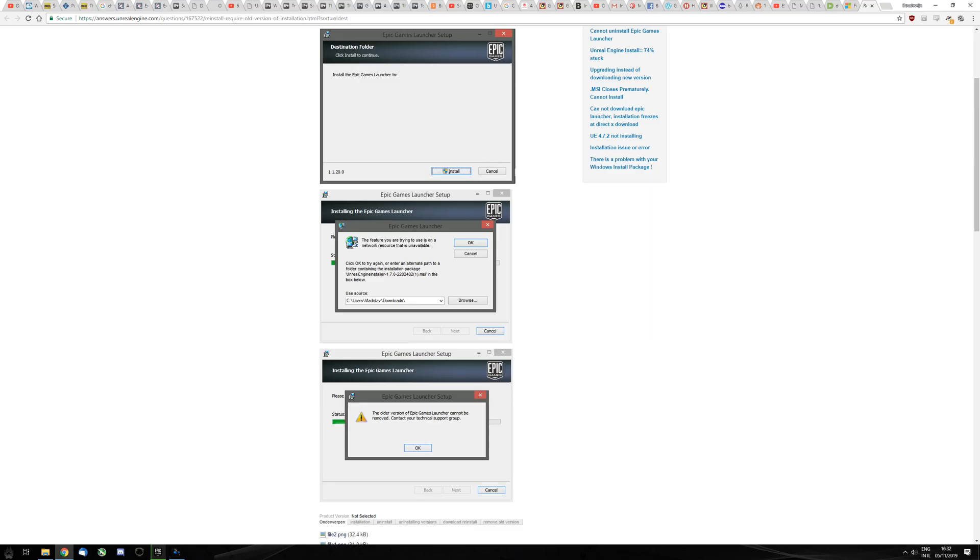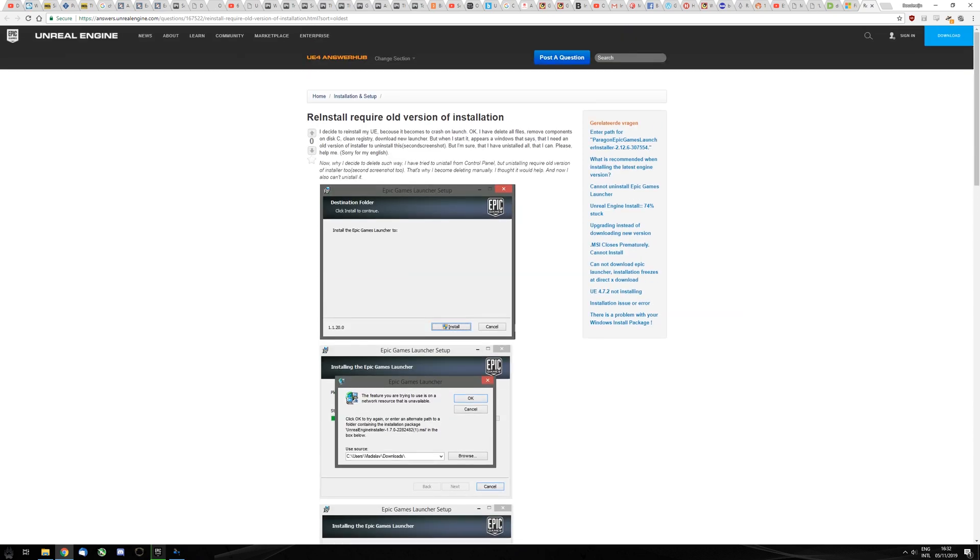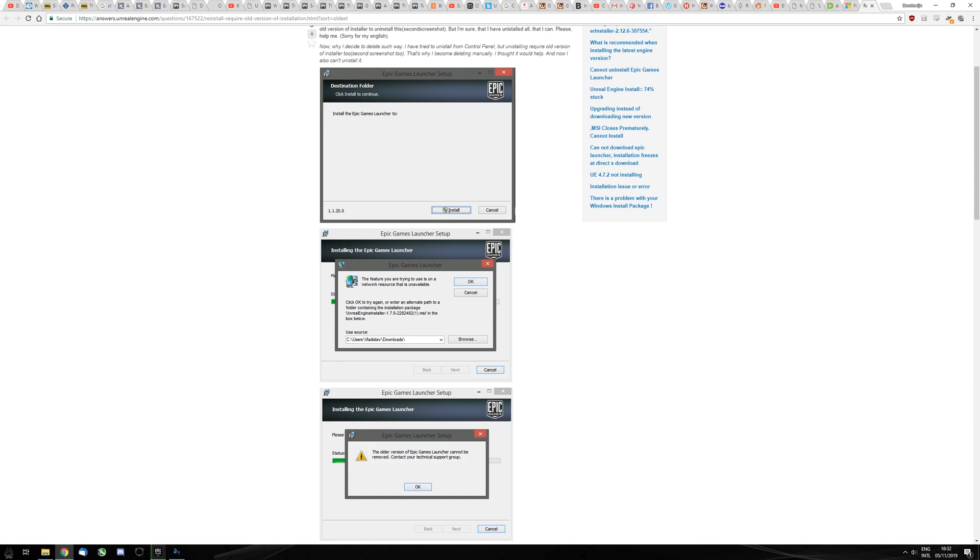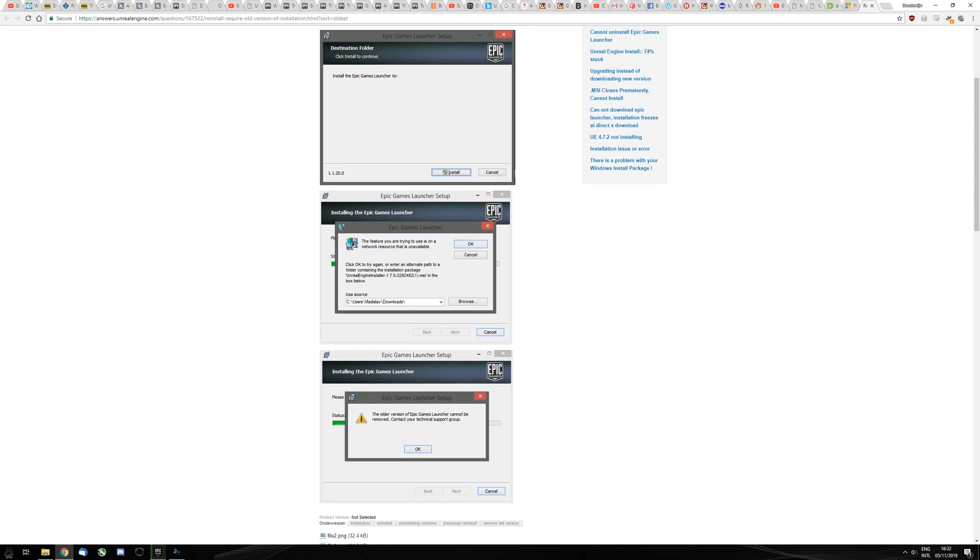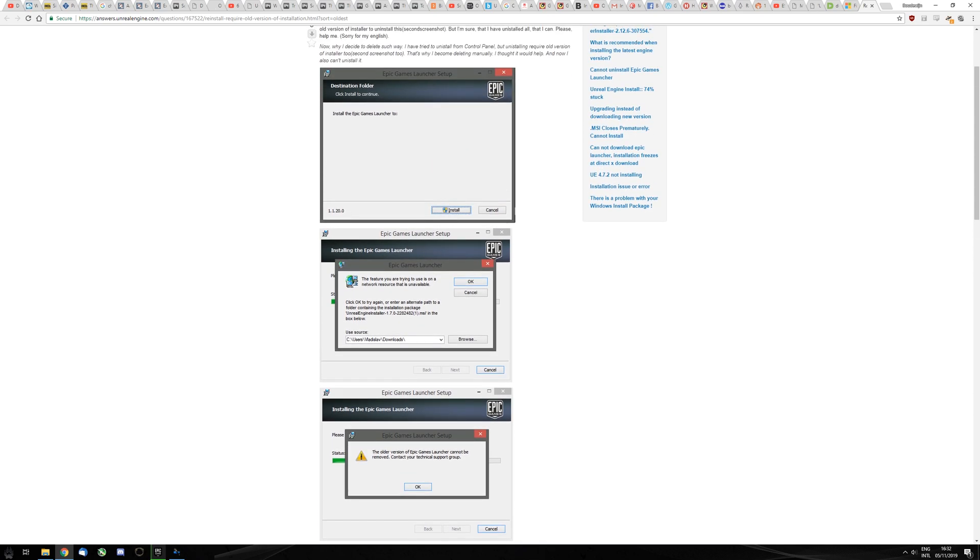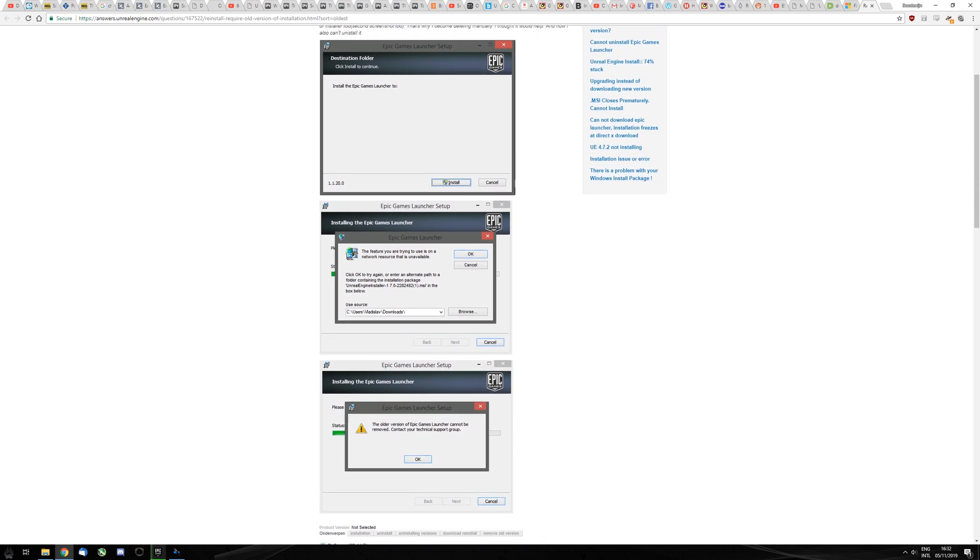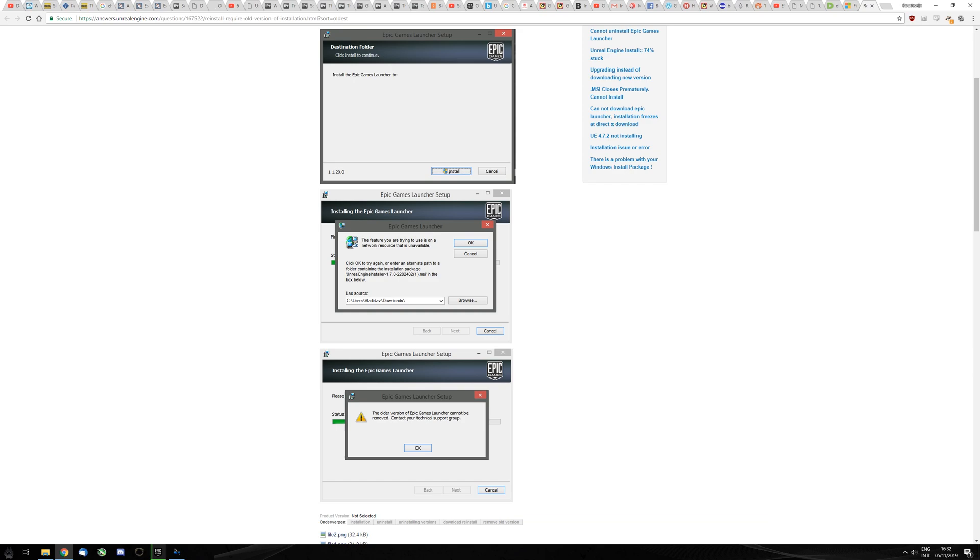Hello, you've reached this video because you're having trouble installing the Epic Games Launcher. You get an error that the feature you're trying to use is on a network resource that is unavailable.